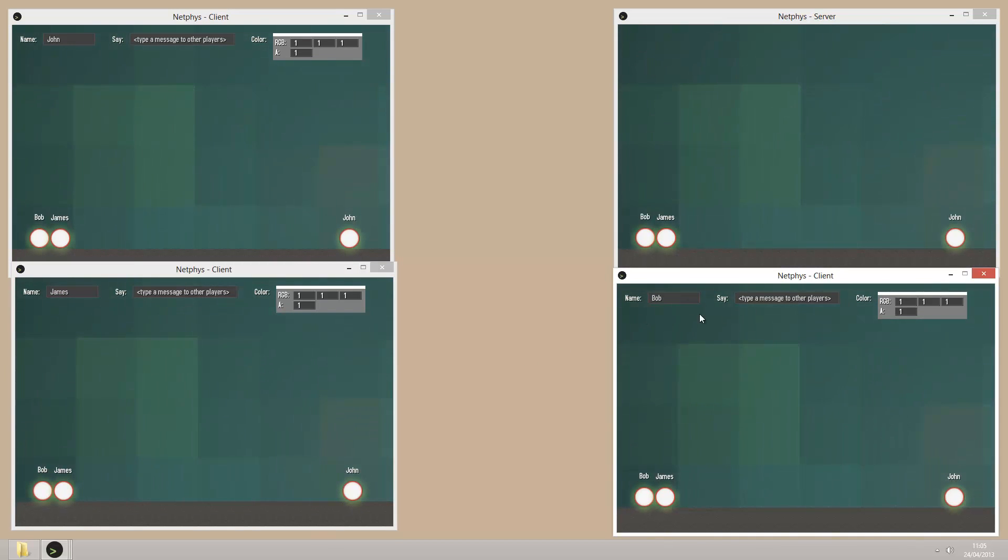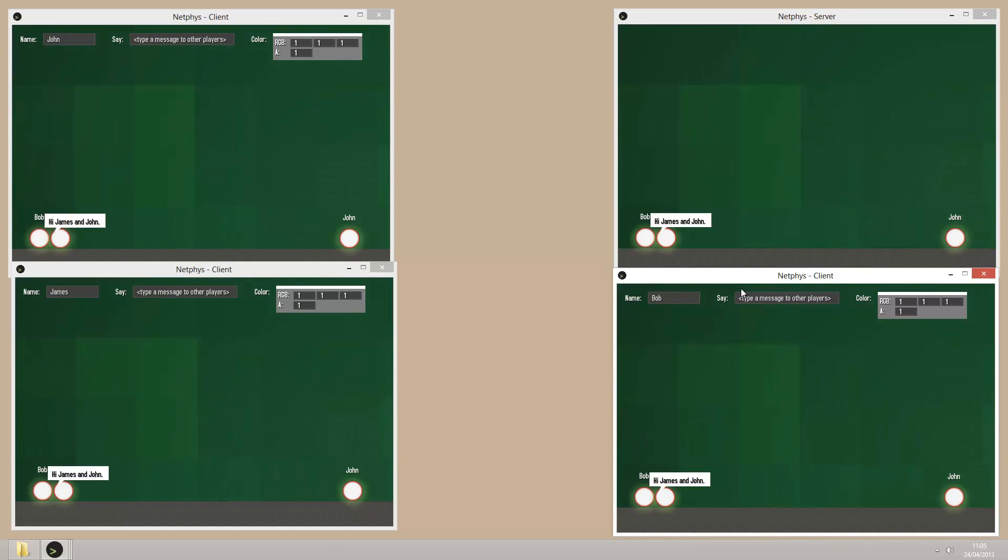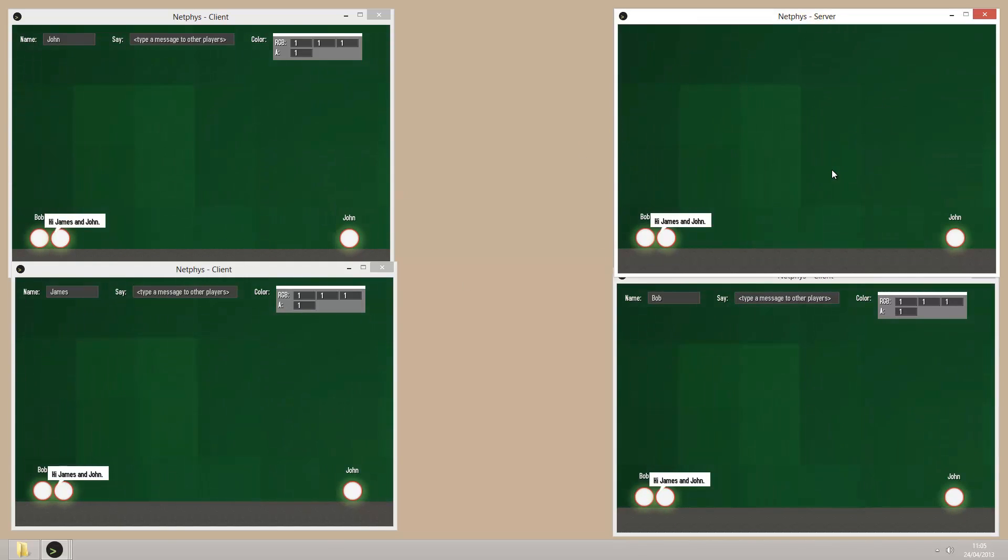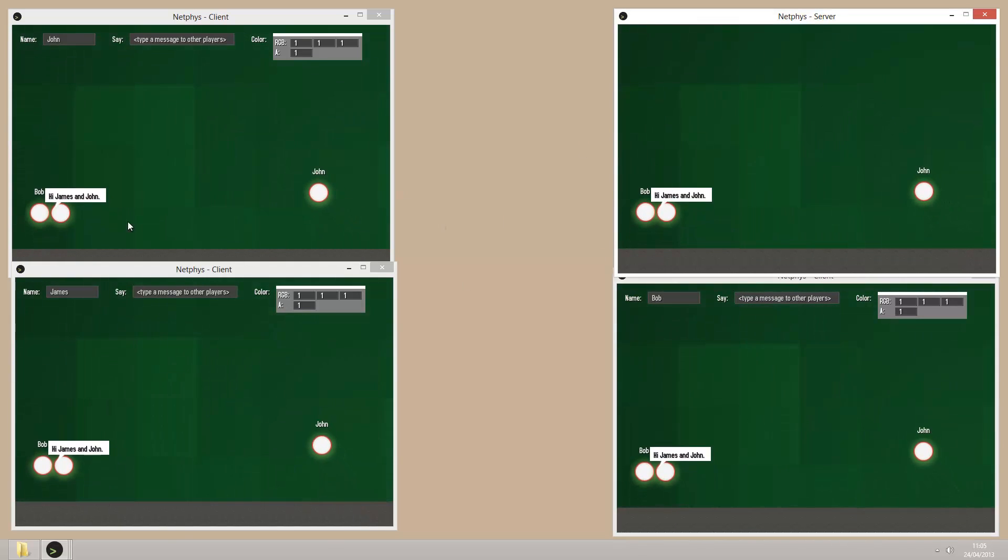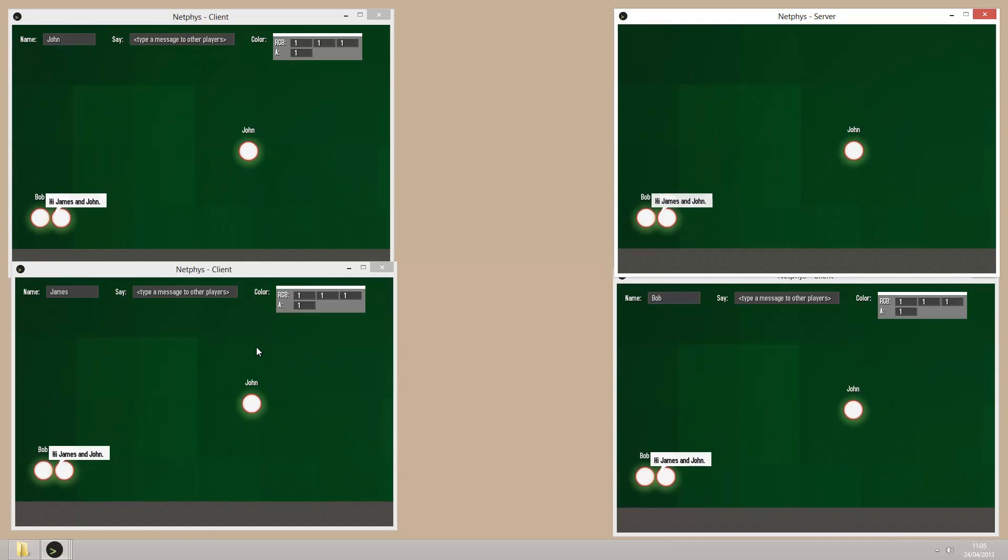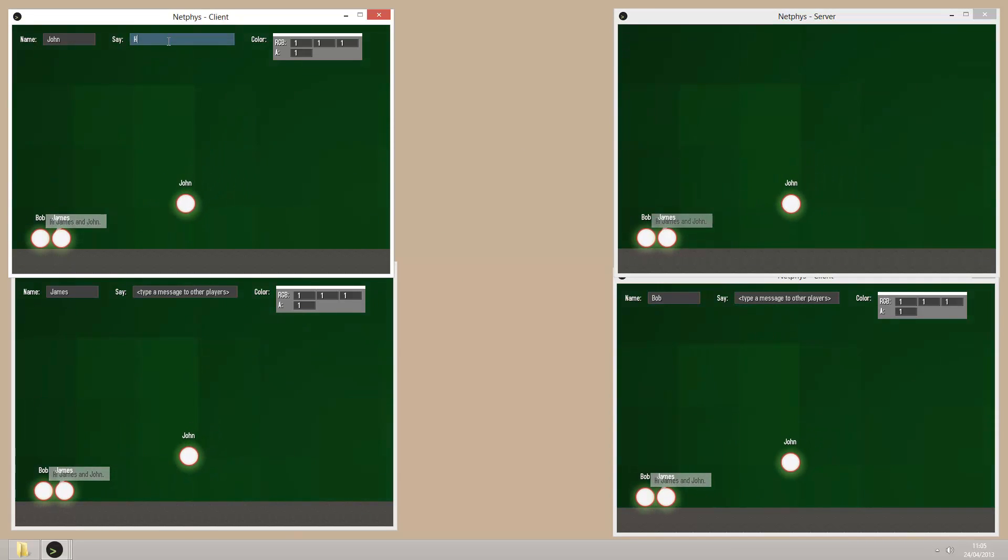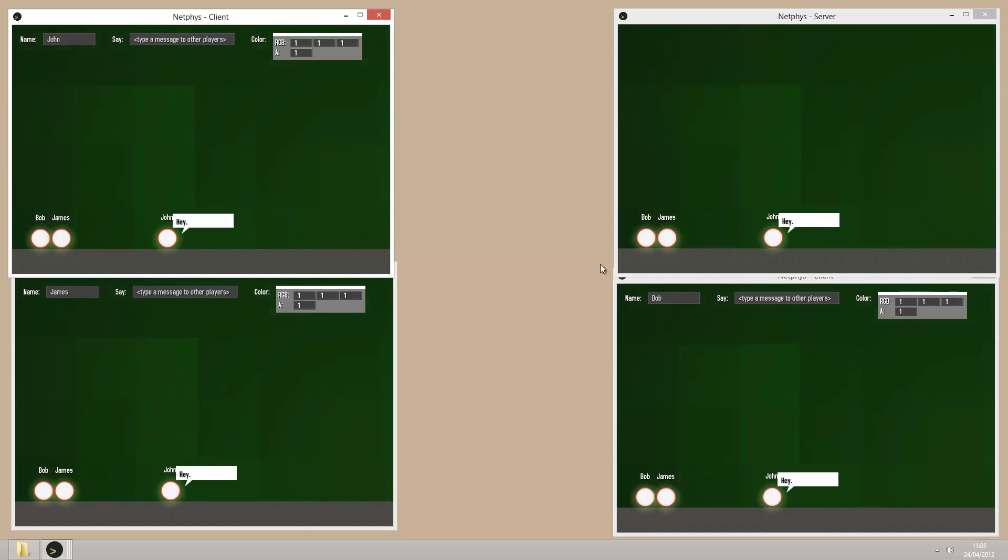So if I want to type a message as Bob, I can write hi James and John, and the little speech bubble will appear for all the other clients like this.